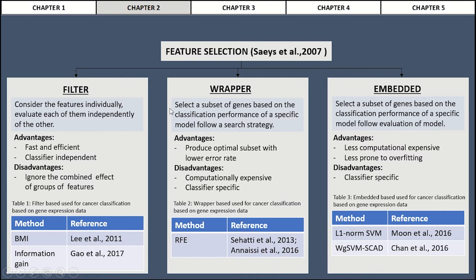The wrapper feature selection method selects a subset of genes based on the classification performance of a specific model, followed by a search strategy. Its advantage is producing optimal subsets with lower error rates, while the disadvantage is that it is computationally expensive and classifier-specific. The embedded feature selection method is similar to wrapper in that it also requires a classifier and selects a subset based on classification performance, but it is less computationally expensive than wrapper and less prone to overfitting.